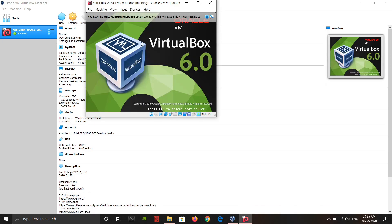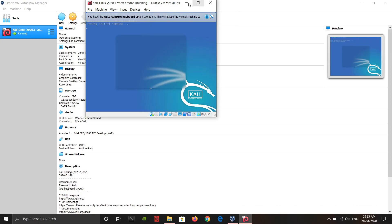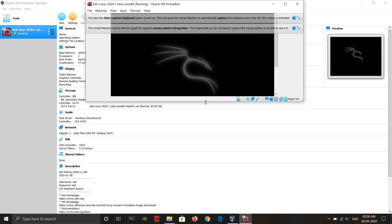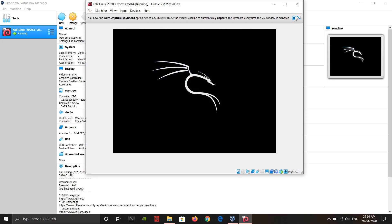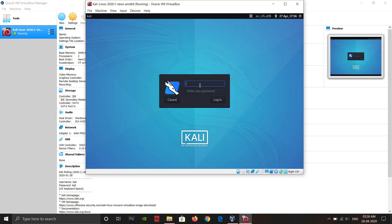Our virtual machine is now starting up. The default username and password are both "kali". Type "kali" as the username and "kali" as the password, then press Enter.